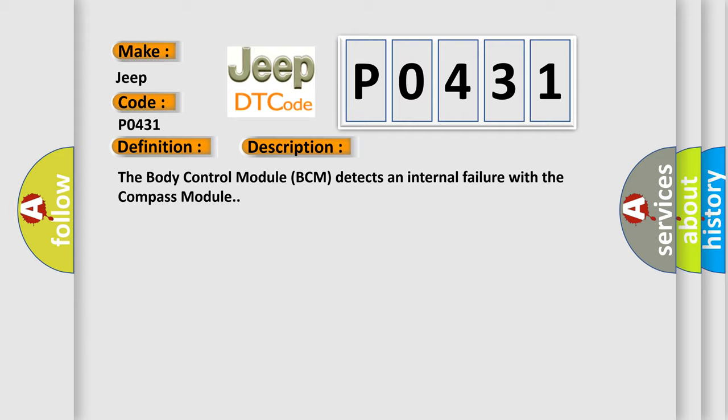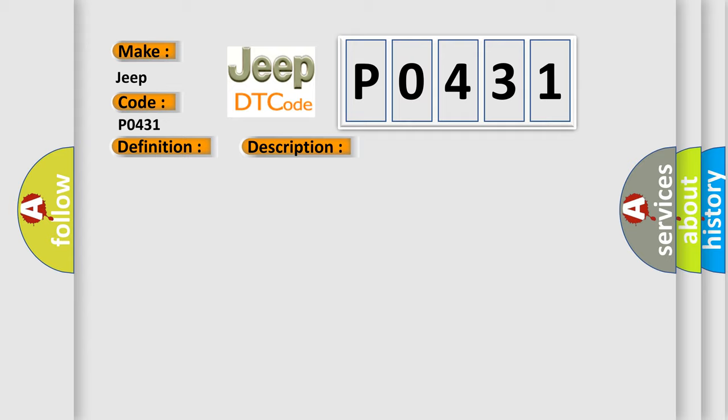This diagnostic error occurs most often in these cases: Compass module.